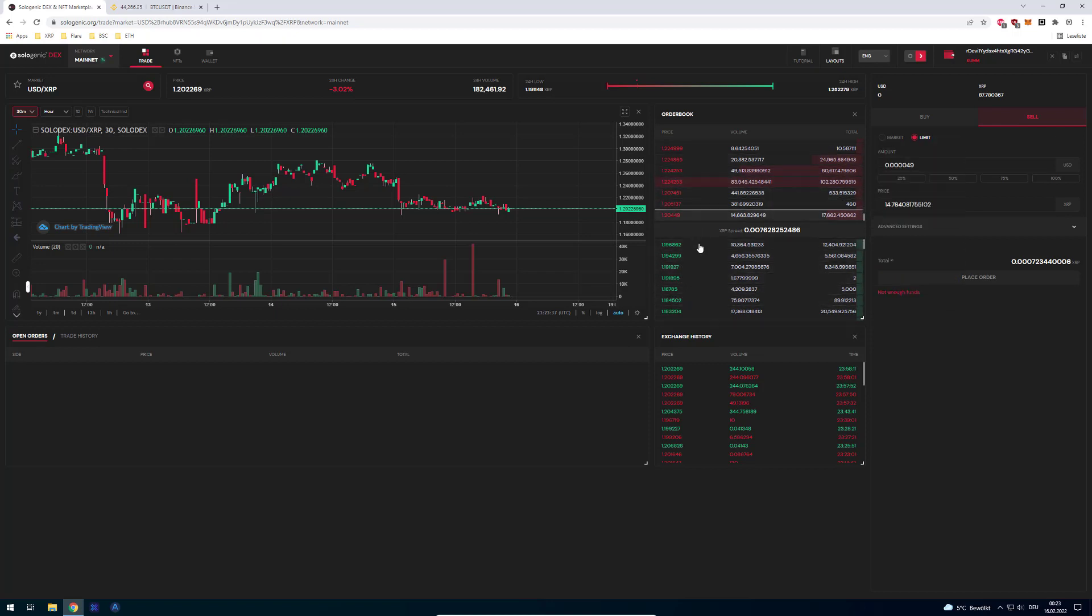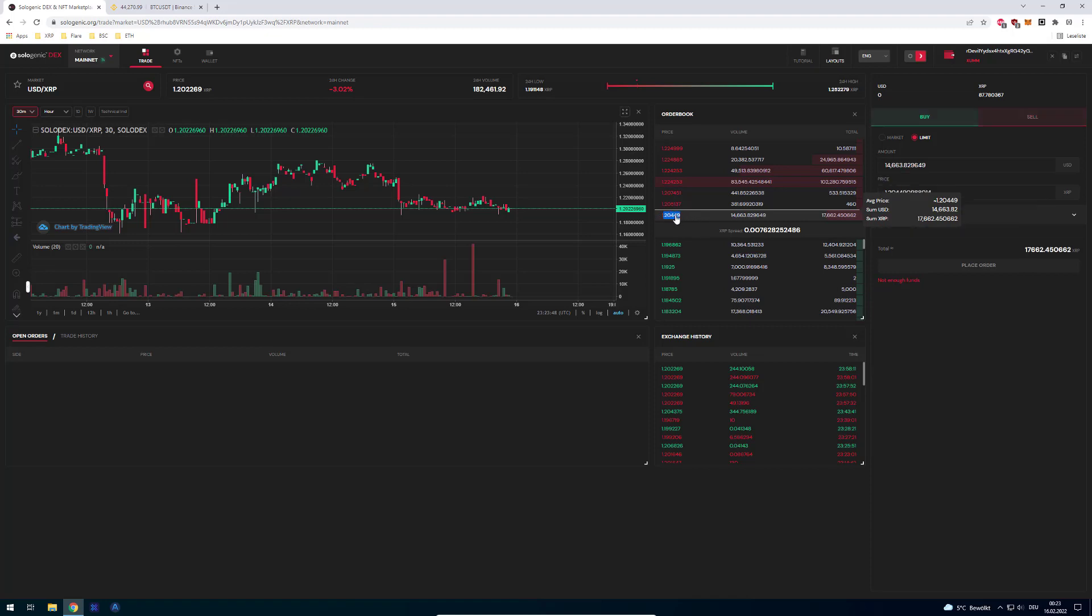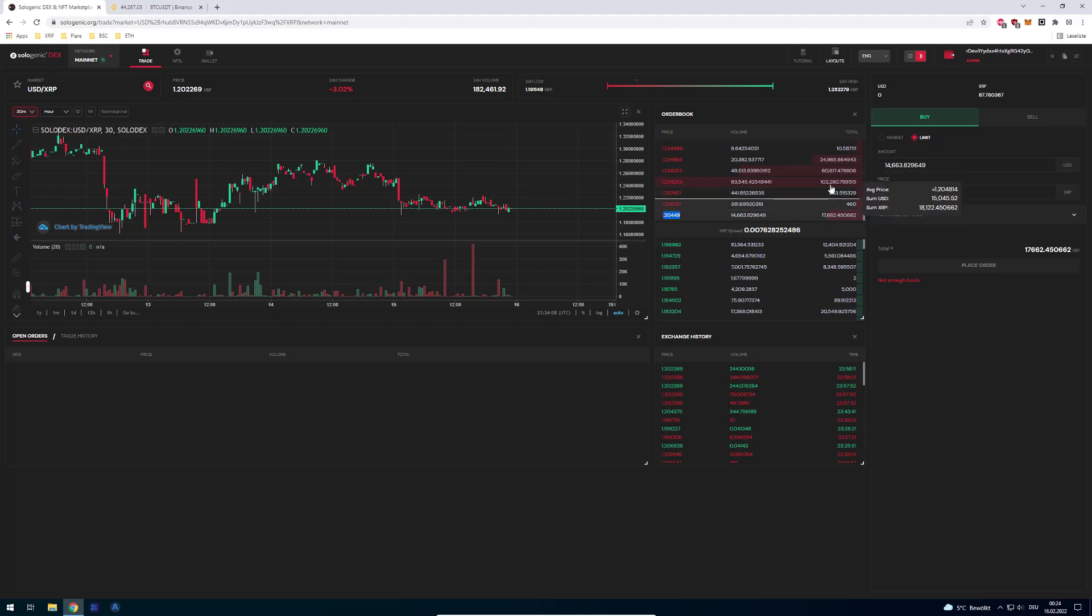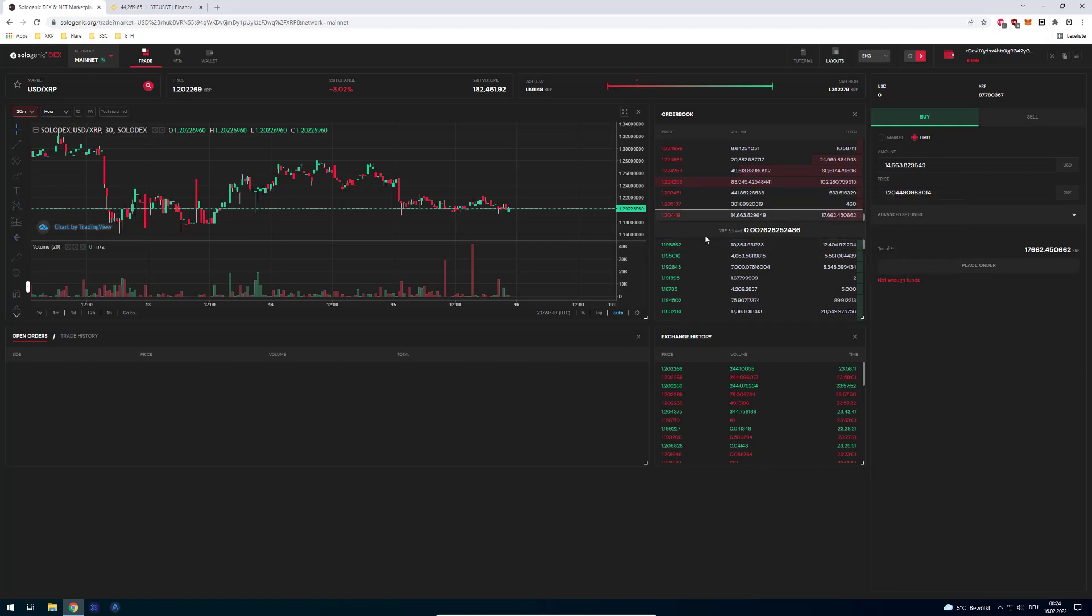When you now want to enter this market, let's say you've got XRP and you want to buy US dollars. Then you would need to find somebody who's willing to sell US dollars to you. In this case, it would be the first offer up here. If you want to buy one US dollar, you would have to pay 1.20 XRP. But if you now want to sell that US dollar back to XRP, you would only get 1.19, so you would get less.